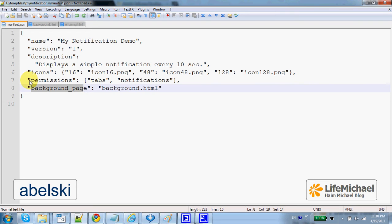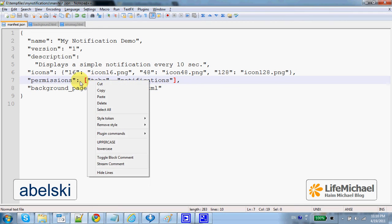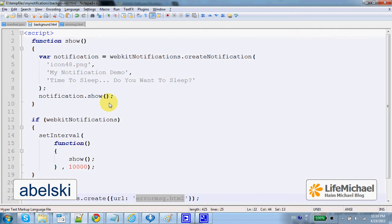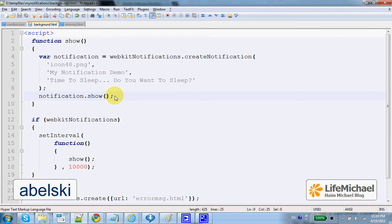In addition, the user is required to grant permissions for creating a new tab and the notification usage, meaning that background.html is allowed to create new notifications. Here, we create a new notification object — calling the method show on that object will display it on screen.